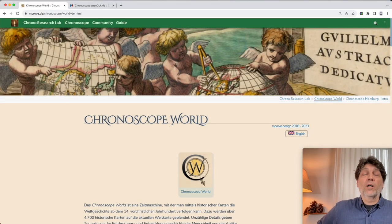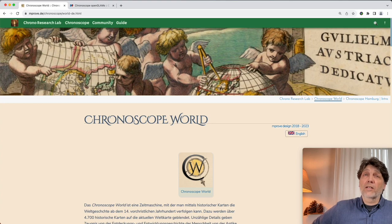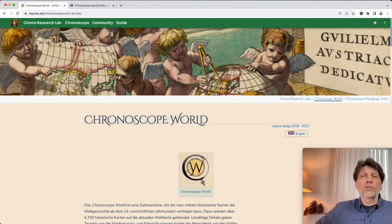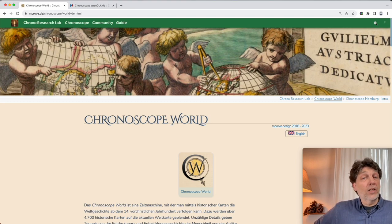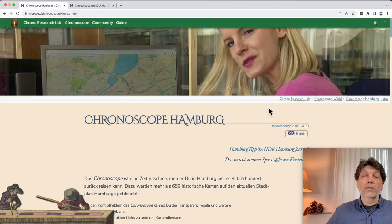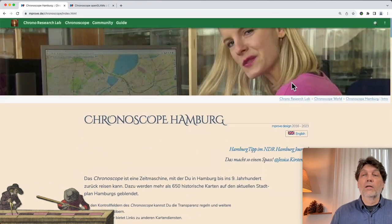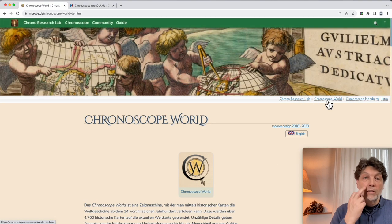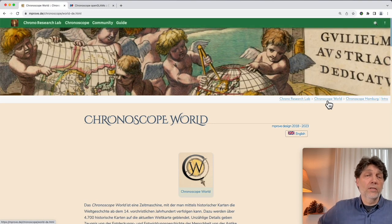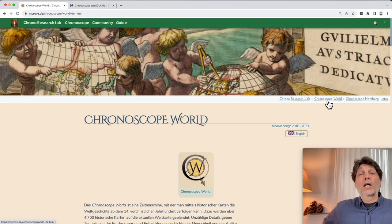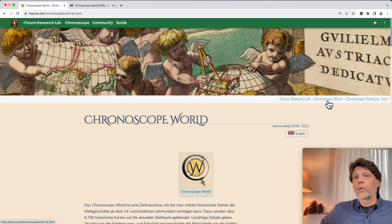Hello, I'm Matthias, founder of the Chrono Research Lab. Our mission is to provide easy access to vintage maps in order to gain insights into human history and cultural heritage. The development of the Chronoscope started six years ago in 2017 as the Chronoscope Hamburg. Those days we started with just four maps. Today it's more than 4,800 maps, fully geo-referenced, coming from more than 66 libraries worldwide.